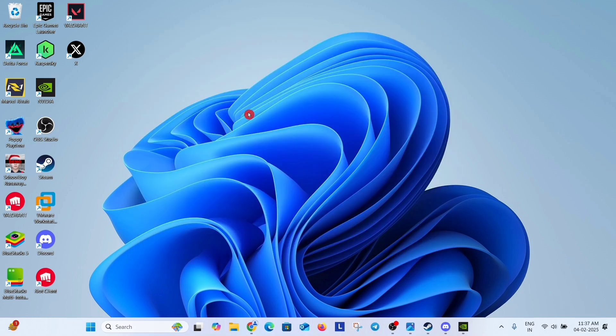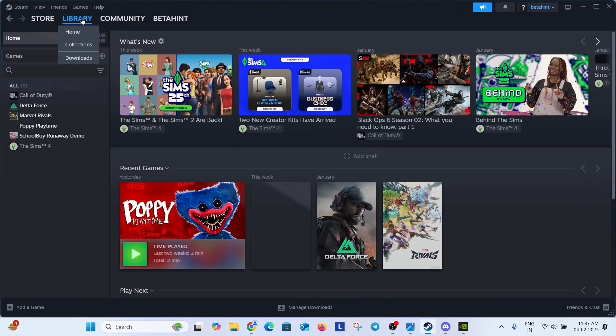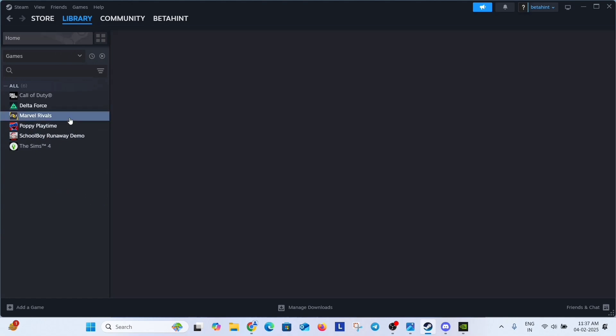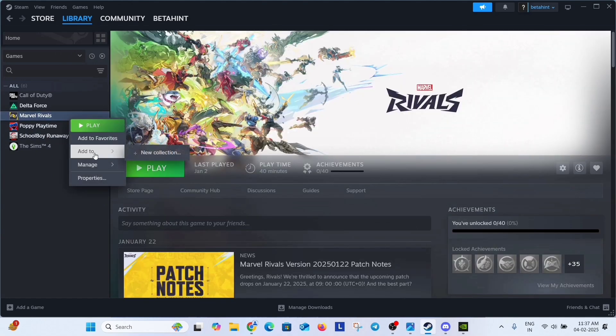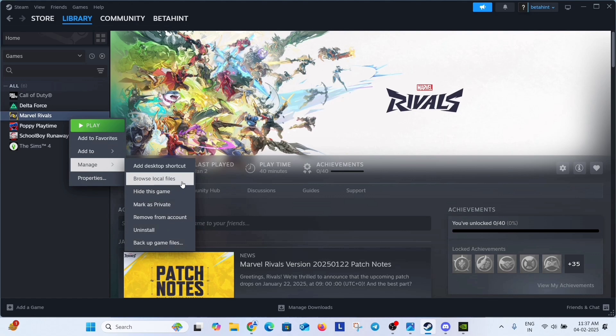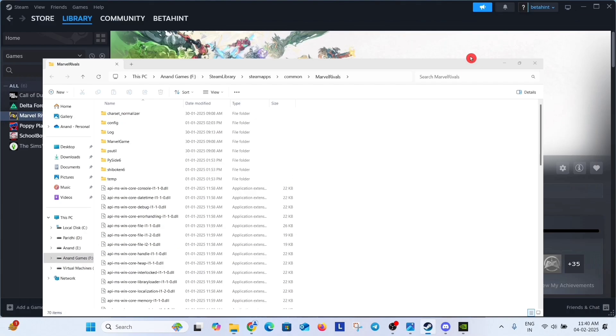Now the next solution is set the game to use high performance. To do this, open Steam, go to library, select your game. I am selecting Marvel Rivals for example here. Right click on it, go to manage and click on browse local files. It will open the folder where your game is installed. Now this is the path of this folder. Keep in mind or minimize it.